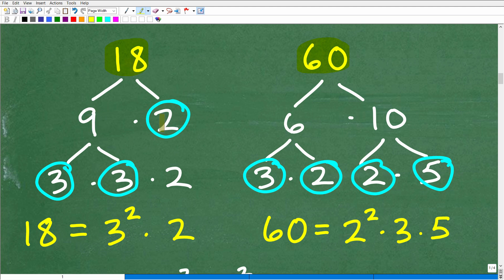There are a couple of different ways you can approach finding the LCD, but basically there is one set procedure. Here are our two numbers: 18 and 60. What you want to do is prime factor the respective numbers. So 18 is the same thing as 9 times 2. We're trying to identify all the prime factors. 2 is a prime factor of 18, and then 9 is not prime, so I can continue to factor 9 into 3 times 3. So 18 is the same as 3 times 3 times 2. These are the prime factors, and you always want to write any repeating factors as a power. So 3 times 3 — let's write that as 3 squared. So 18 equals 3 squared times 2.